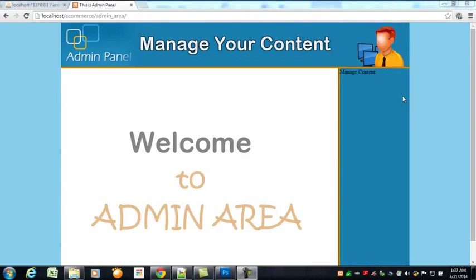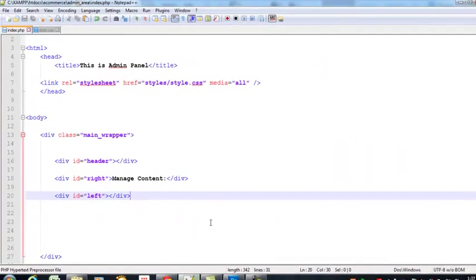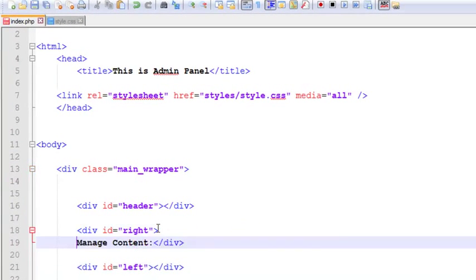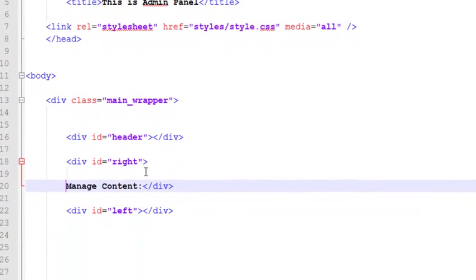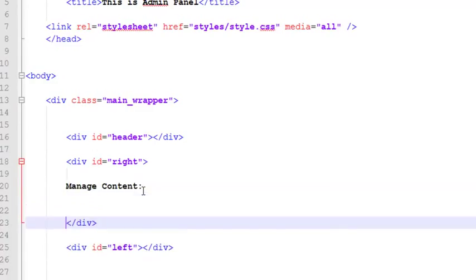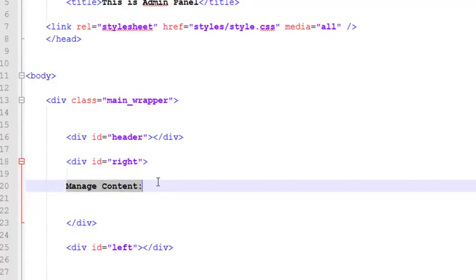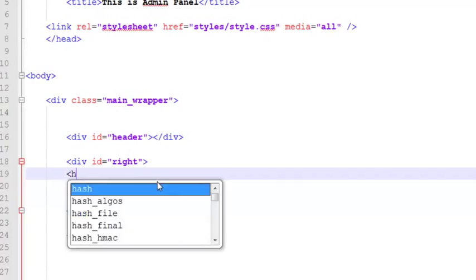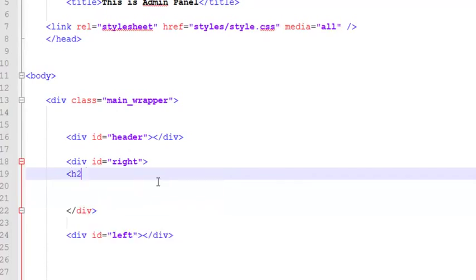Hey, welcome buddies. In this lecture we will add links inside here. Very simply, we will go and work inside the right div tag which is here. First of all, we will add an h2 tag over here.